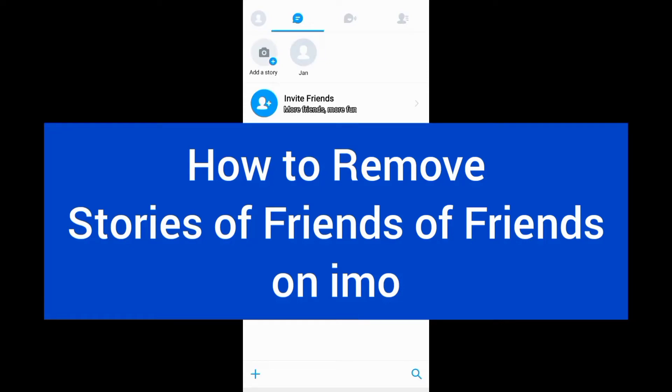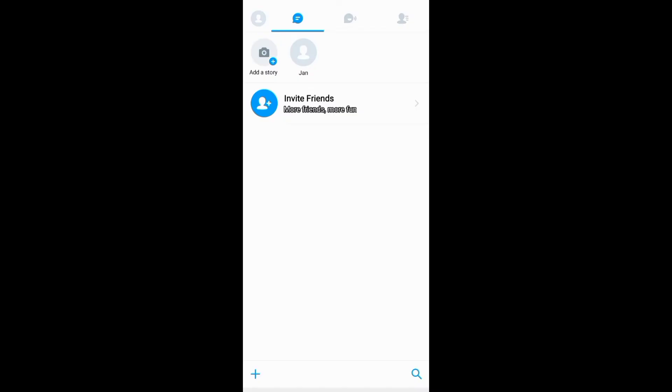This video is about how to remove stories of friends of friends on emo. To stop seeing stories of friends of friends on emo, you need first to come to this profile section.